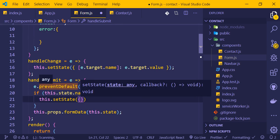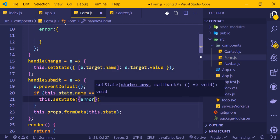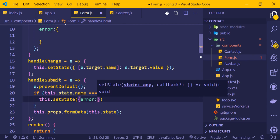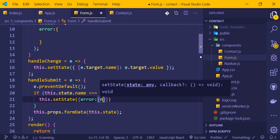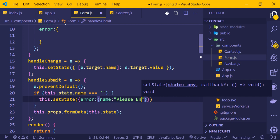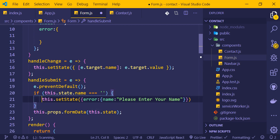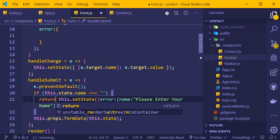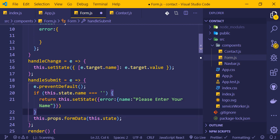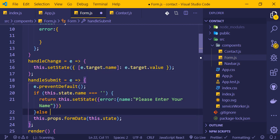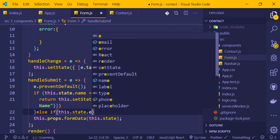In the state, we have properties like name, email, and phone. We also create an error property to track validation errors. If the name is empty, we return an error message: 'Please enter your name'.